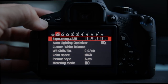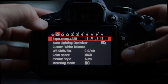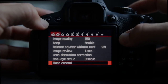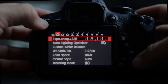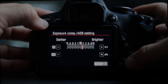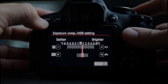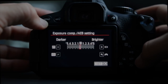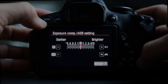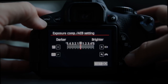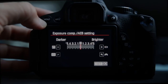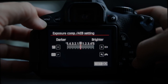Moving to the next page: exposure compensation is where you hold down the AV button and use the dial to set your exposure compensation, or you can ask it to bracket and take three pictures at a variety of exposure levels. That's great if you're going to come back to your computer and do an HDR.